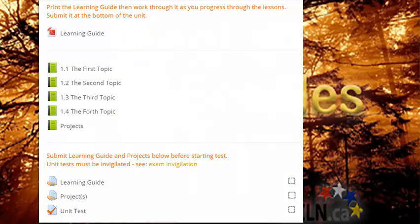Throughout the unit, you will also find quizzes, assignments, tests, and or projects. Instructions will precede all of these. Use them to help you improve and assess your learning.